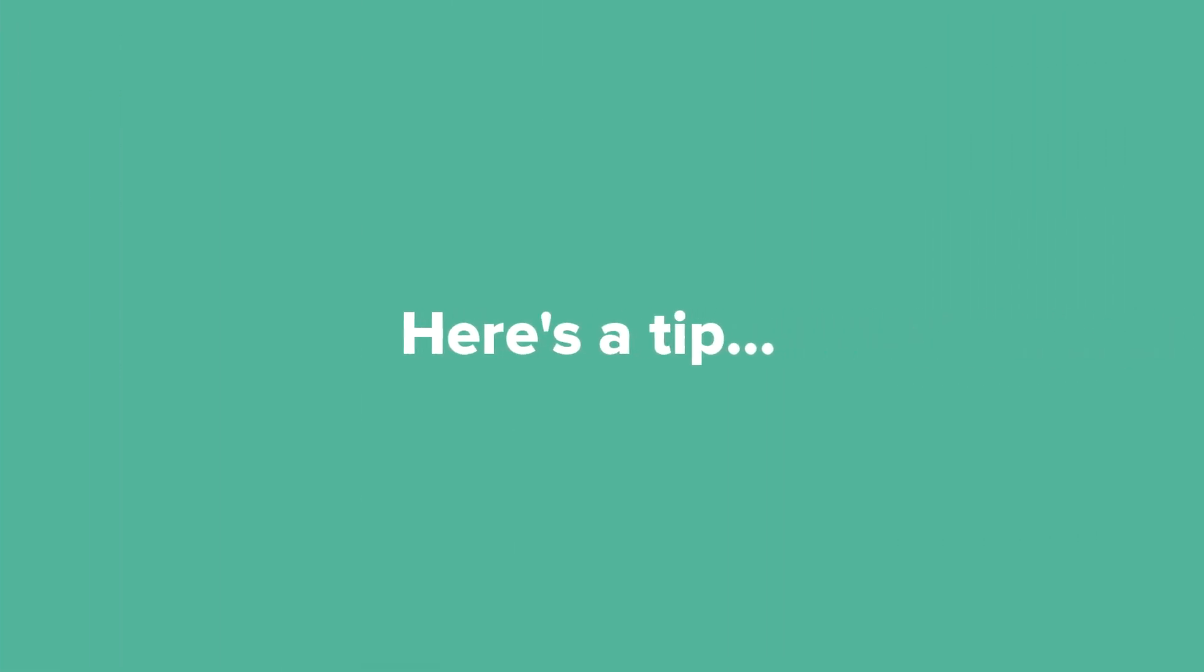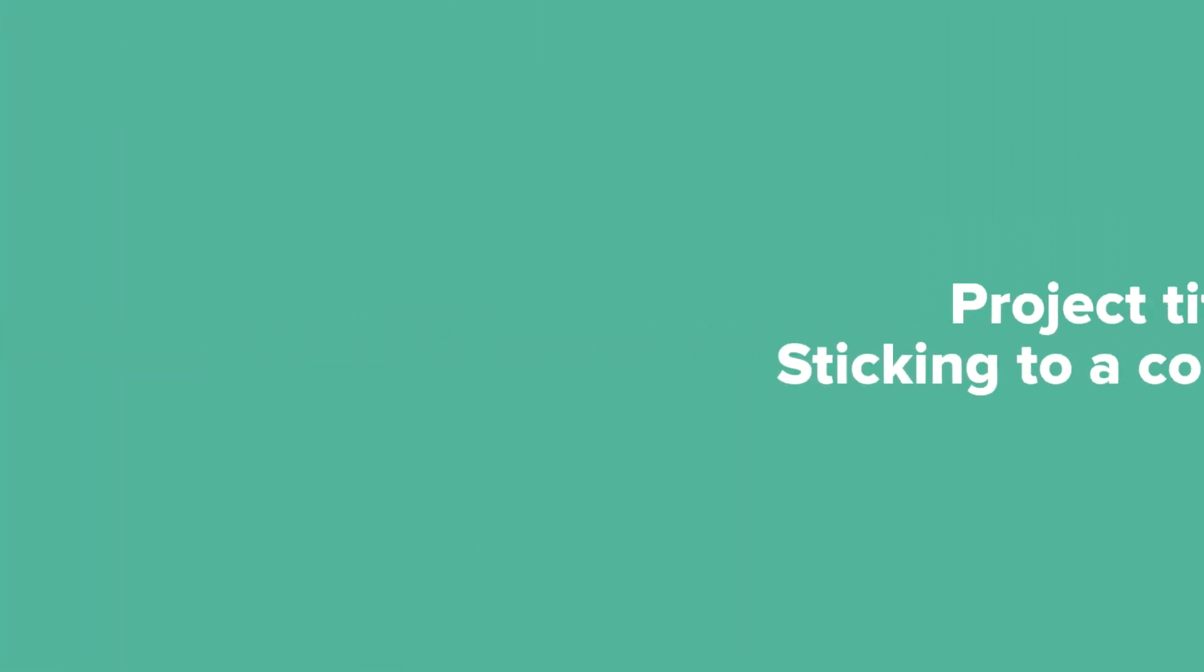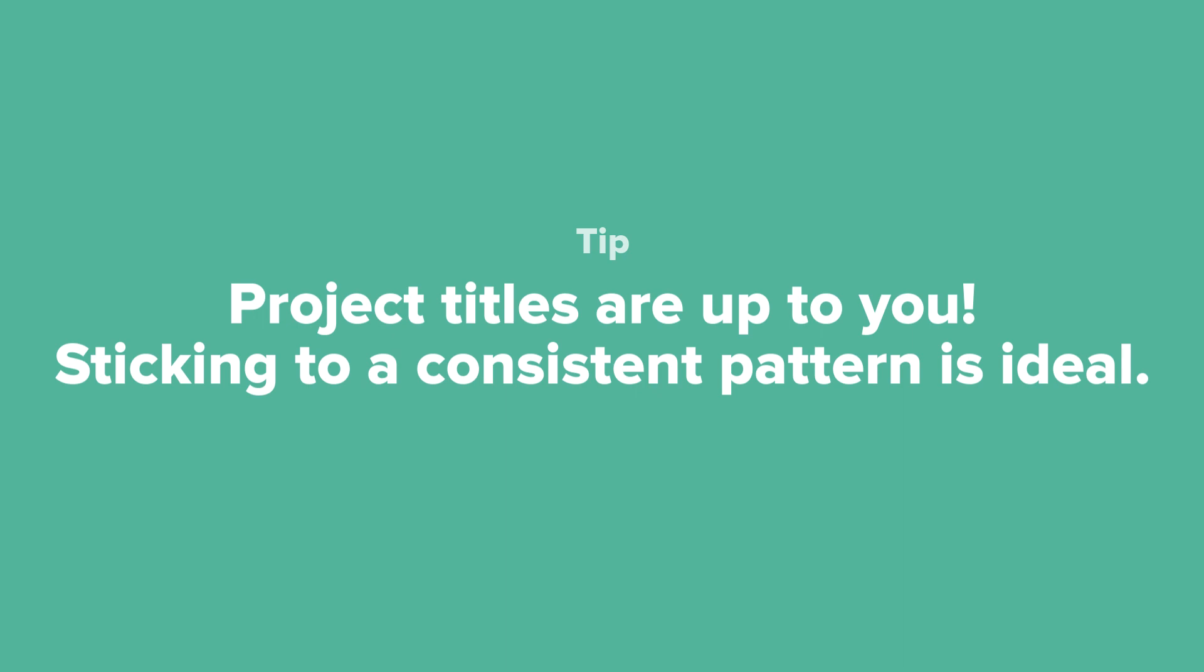And the tip for this video, what you choose to title projects is up to you, but we recommend sticking to a consistent pattern for ideal organization.